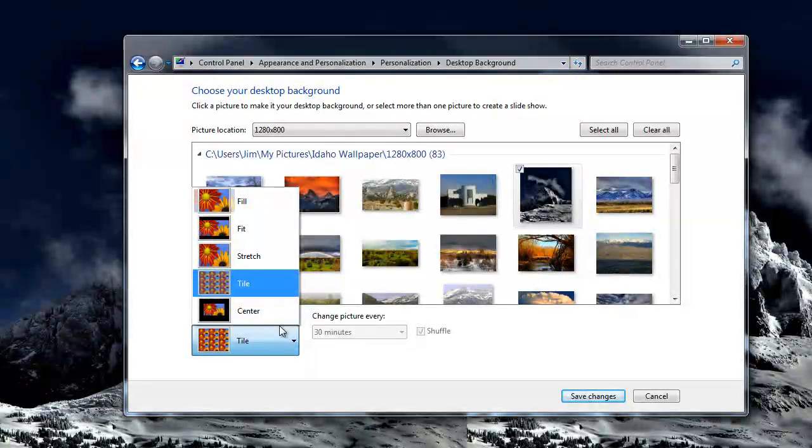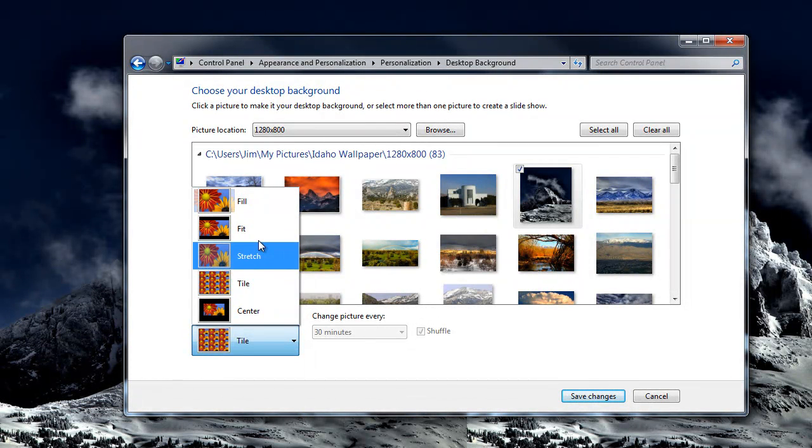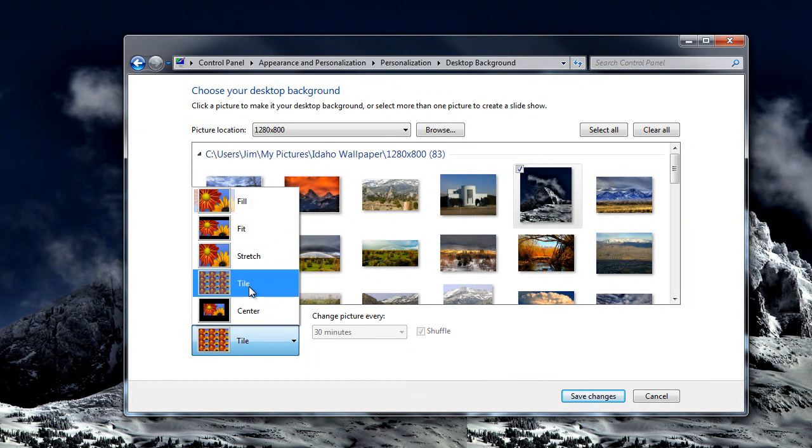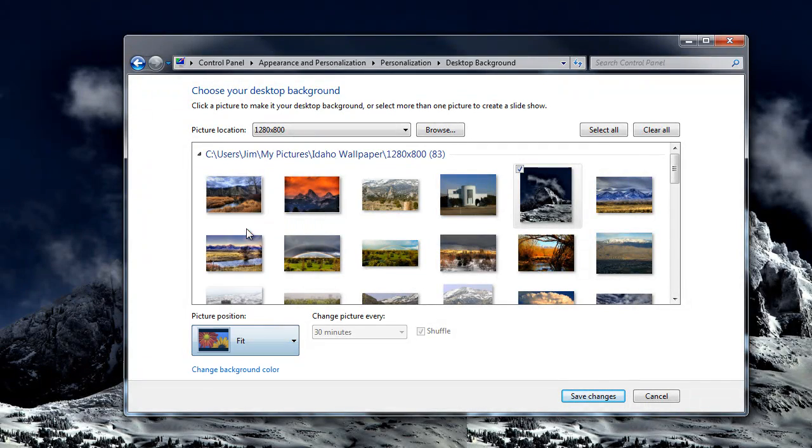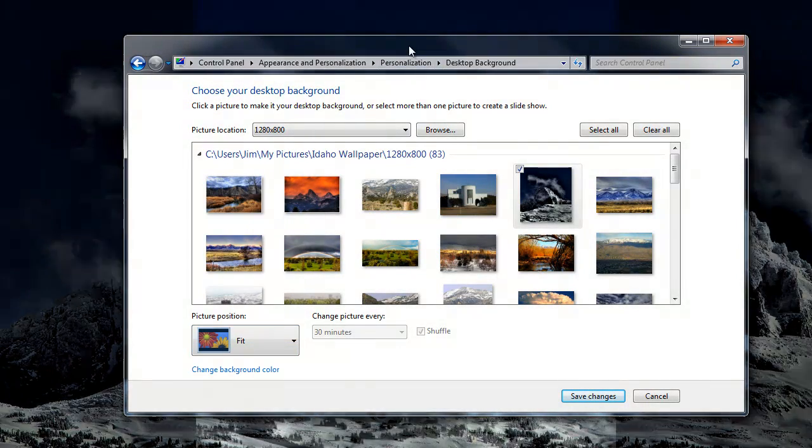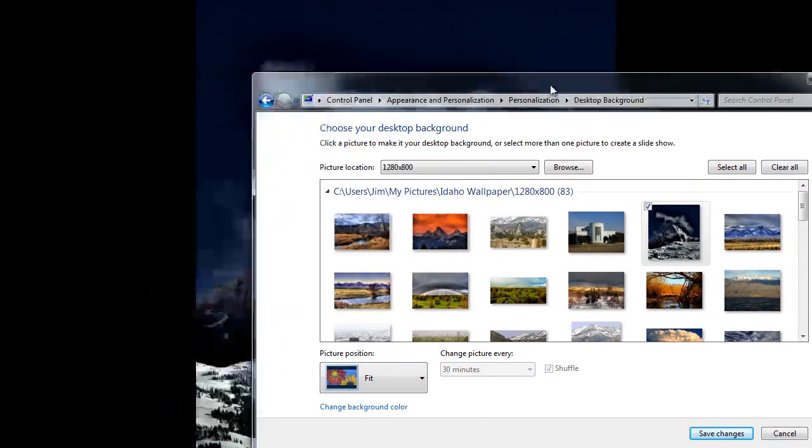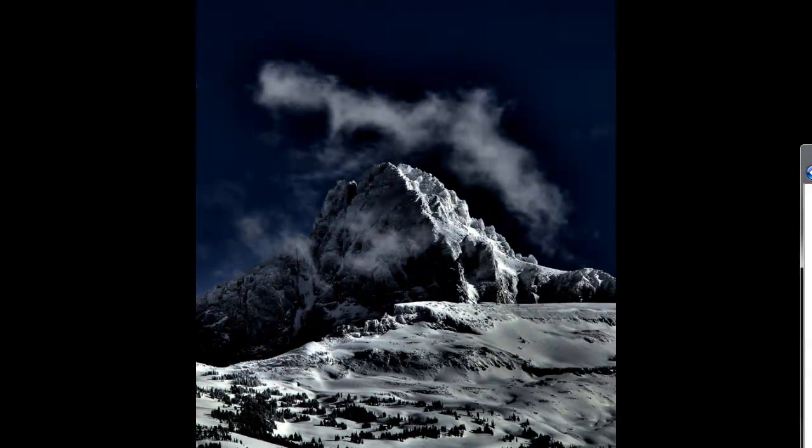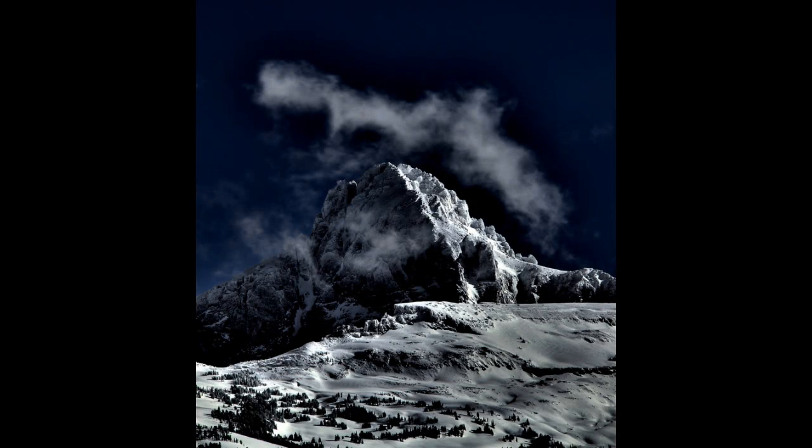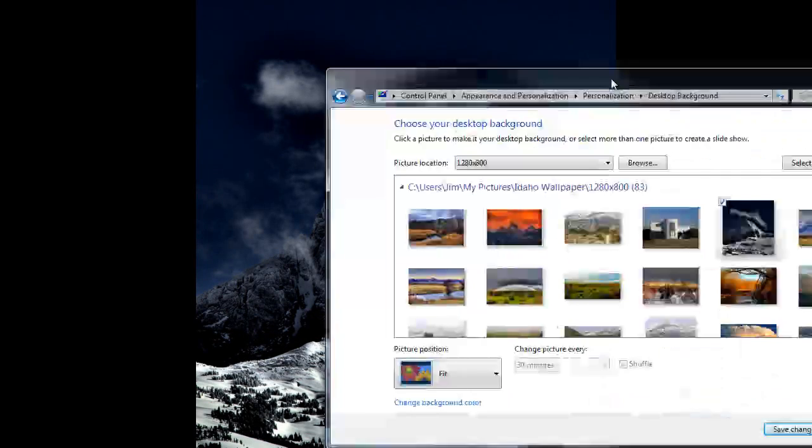Now the difference between Fit and Center comes down to what size the picture is. If you go with Fit, it will either enlarge or reduce the image, maintaining the same aspect ratio to fill the screen.